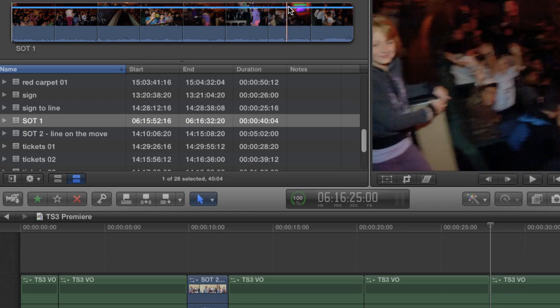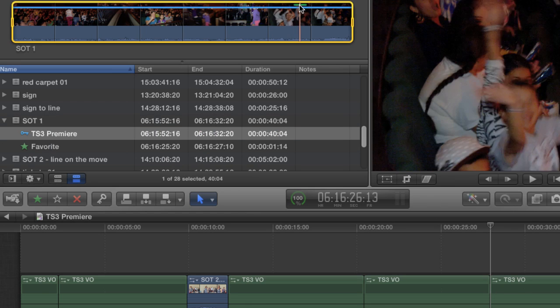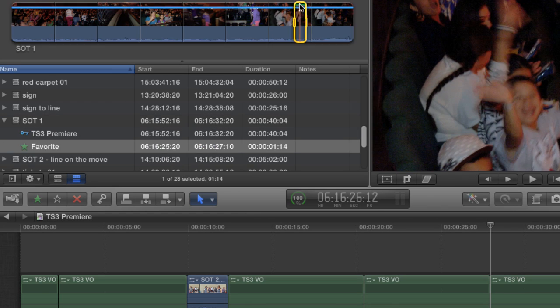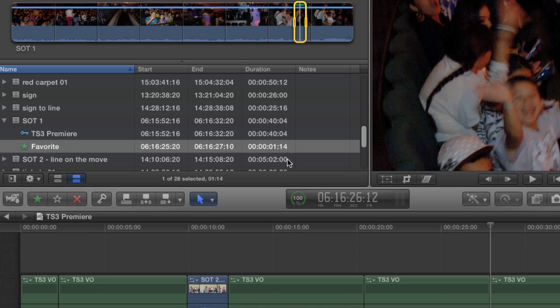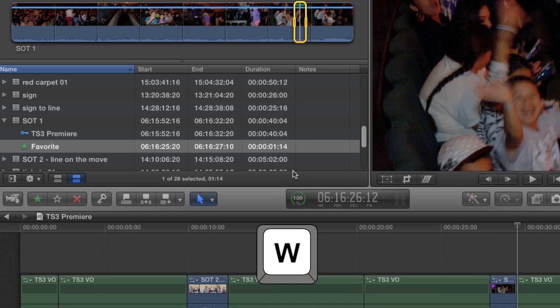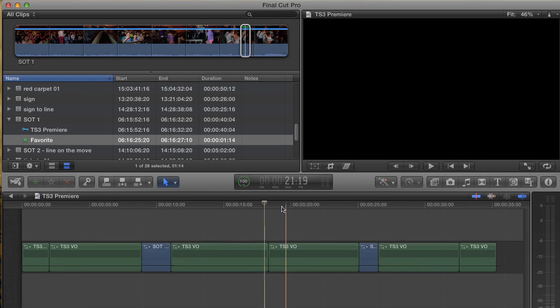Then I'll slide over a couple of clips in the project and go to my second sound-up. This time, I'm just going to click this little green line on my clip, which is another way to select the favorite, and then insert it with W.